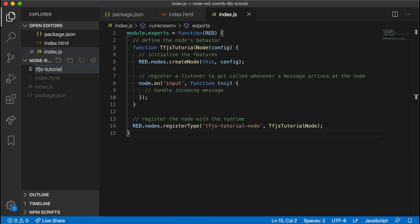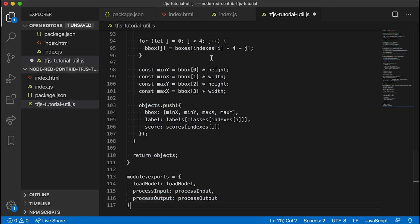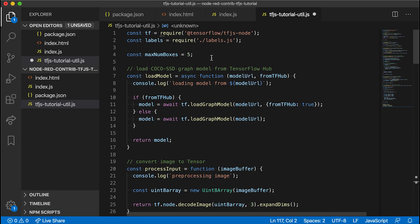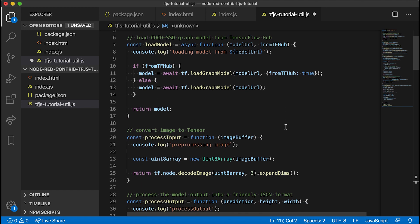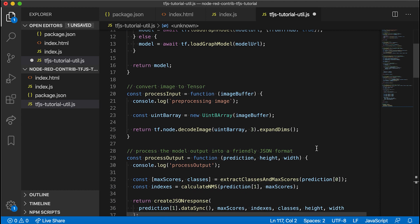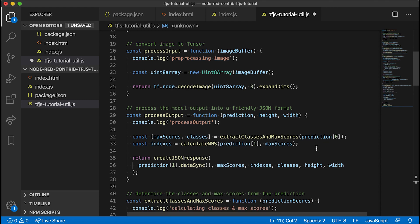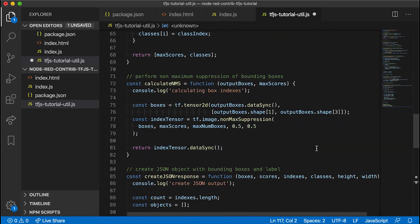To help handle that, let's make a new file tf.js tutorial util.js and pretty much leverage most of the code written in the first tutorial. I won't go into detail on how this code works here, but if you'd like to know, please check out the first tutorial of this series linked in the description below. So essentially in this file, we have a function for loading the model, a function for converting an input image into a tensor, and the function for processing the model output into a friendly JSON format where we use some for loops and non-maximum suppression.